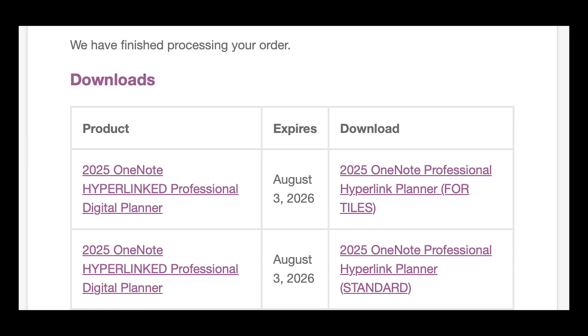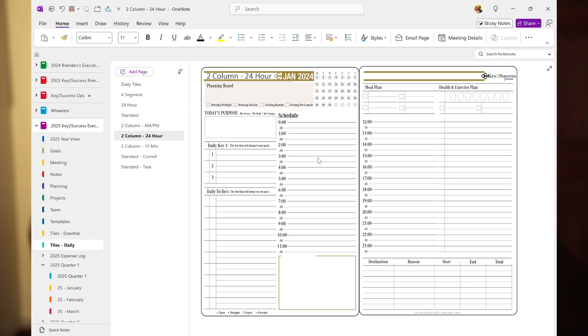The standard edition is meant for users that want to use our baseline page layout. You can still add tiles to those pages, but if you are going to be a robust user and you want to dramatically change your daily page and do it systematically throughout the entire year, you're going to want to use the tiles edition.